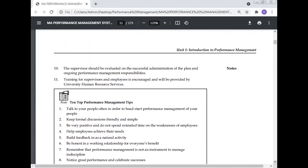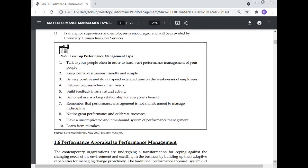Top 10 performance management tips: Talk to your people often; keep formal discussions friendly and simple. Be very positive and don't spend extended time on weaknesses. Help employees achieve their needs. Build feedback in as a natural activity. Be honest in working relationships. Remember that performance management is not an instrument to manage indiscipline. Notice great performance and celebrate success. Have an uncomplicated and time-bound system. Learn from mistakes.